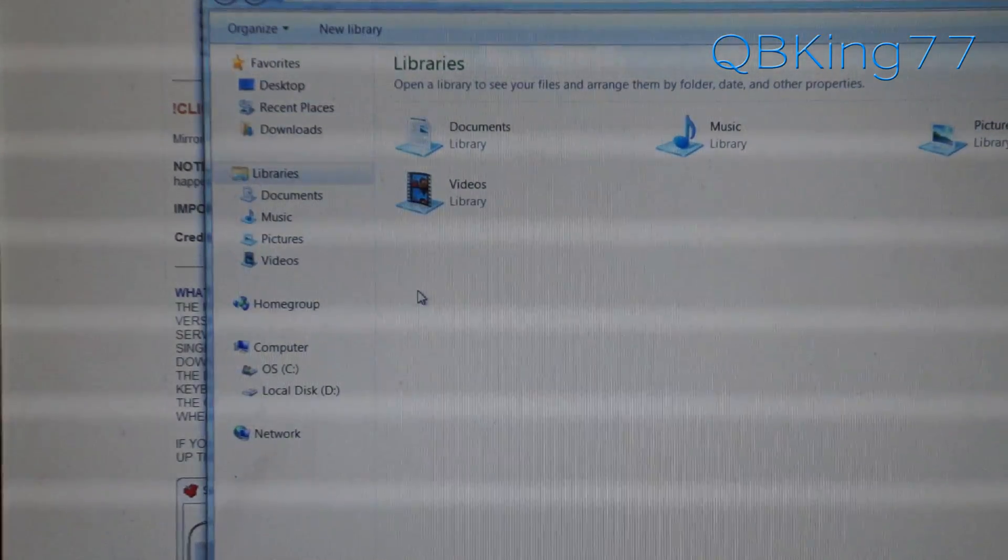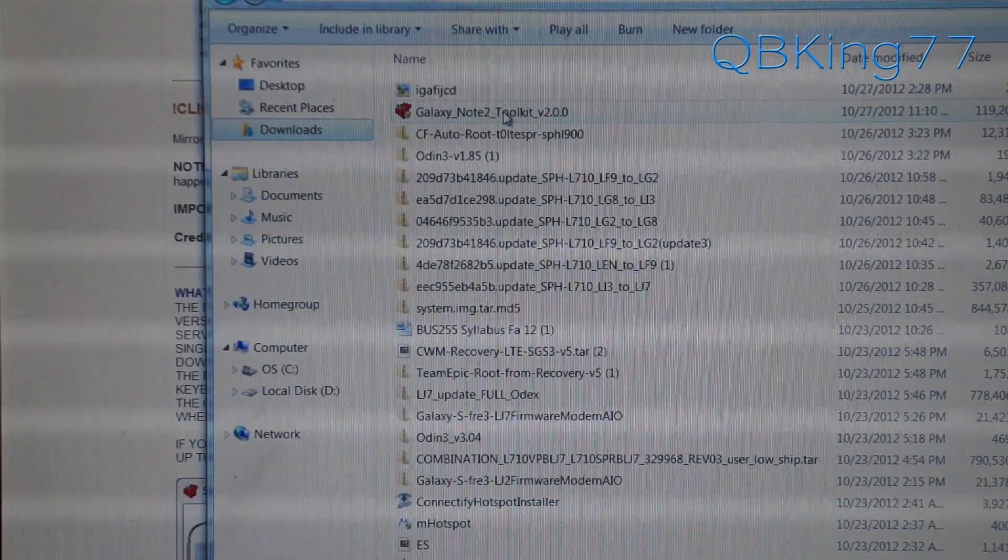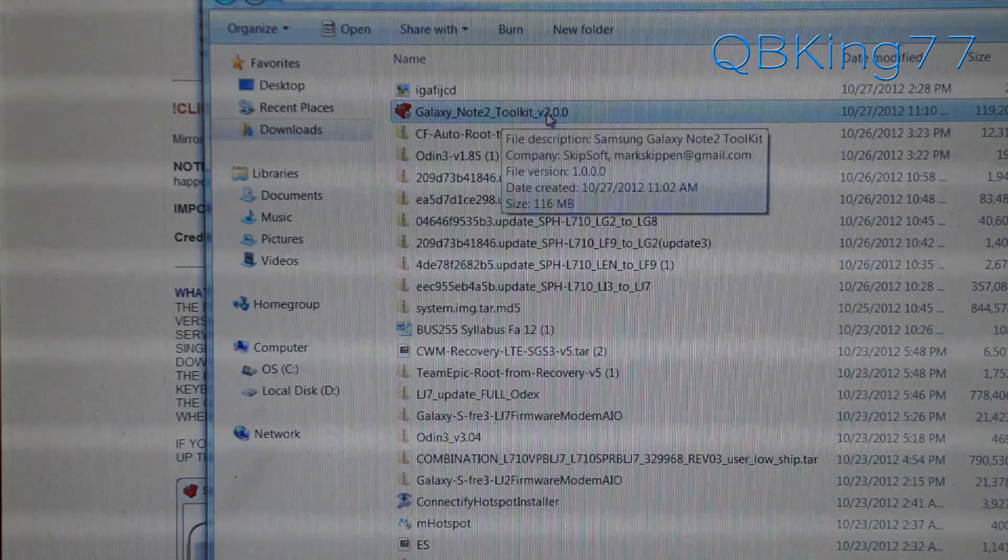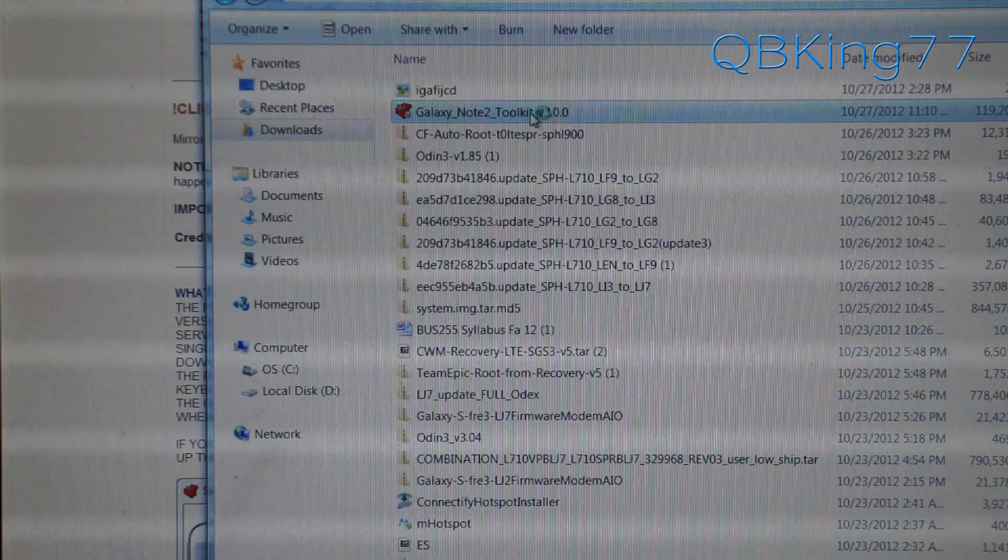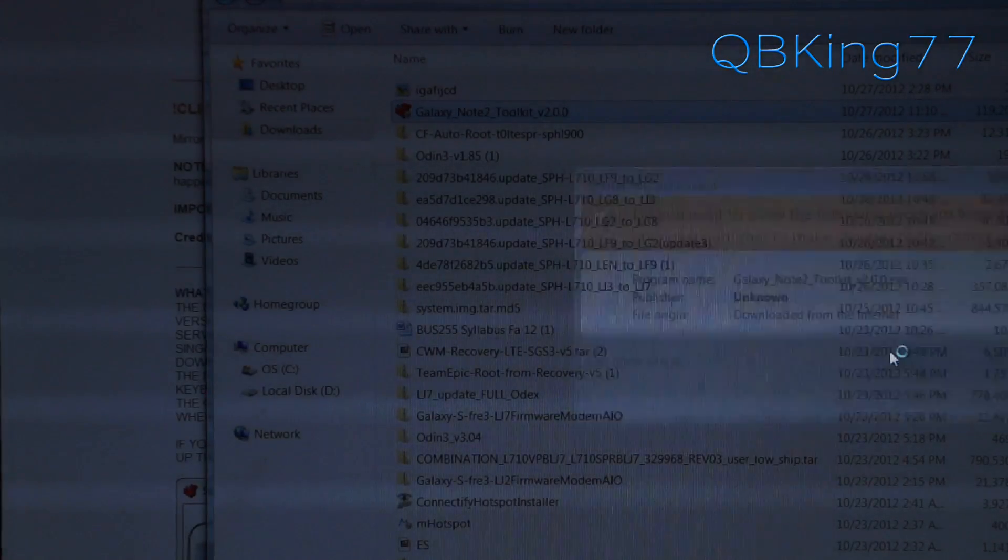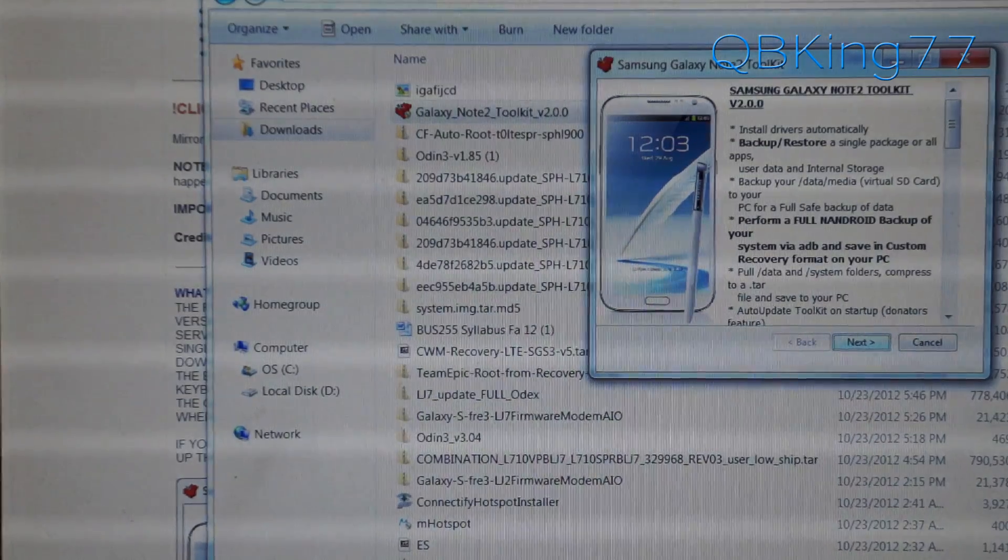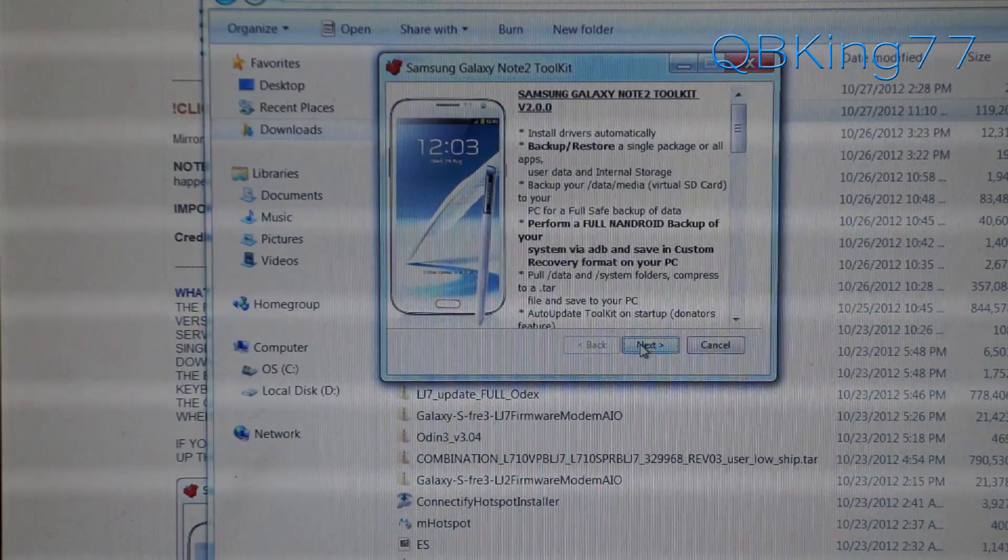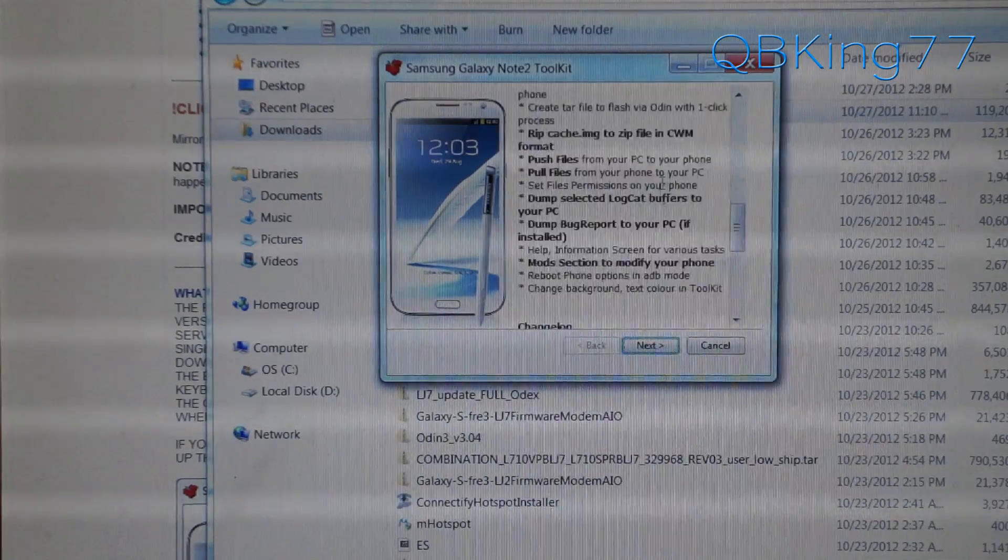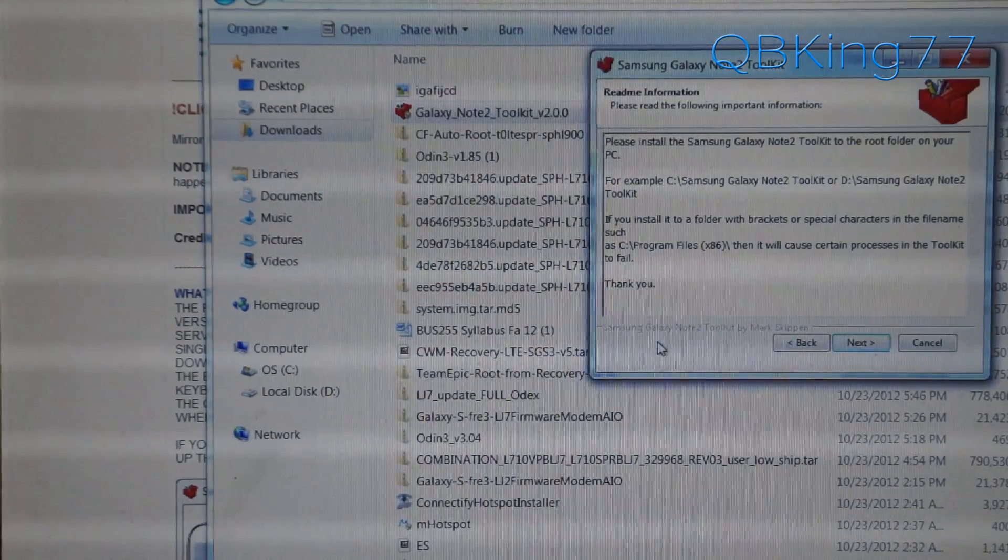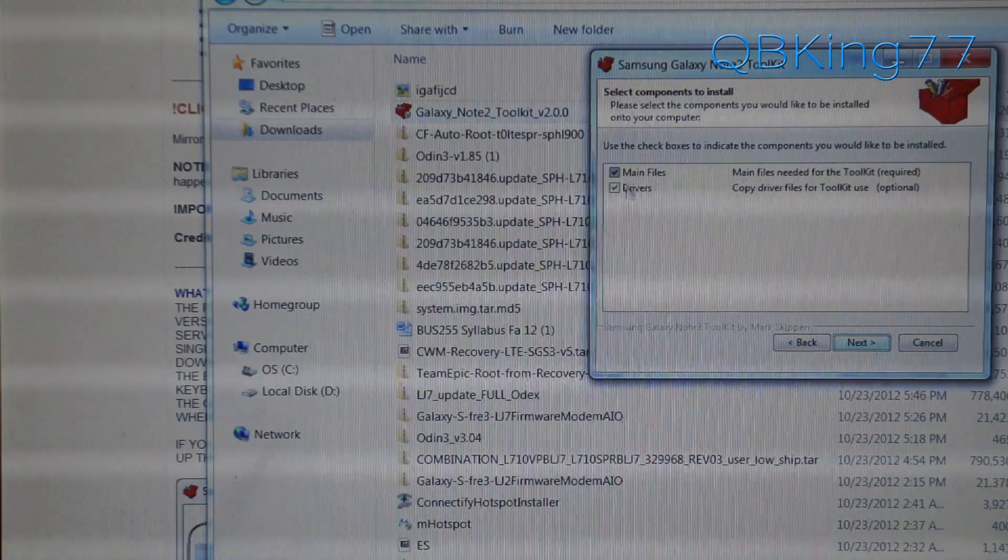Once downloaded, navigate to wherever you download it in your downloads folder, and you'll see Galaxy Note 2 toolkit. Double click on it now. It's an EXE file. It should ask for user account control. Hit yes, allow it, and then you will see Samsung Galaxy Note 2 toolkit. We can just run through it. It lets you know what it does and what support is offered. Hit next, and then hit next again.